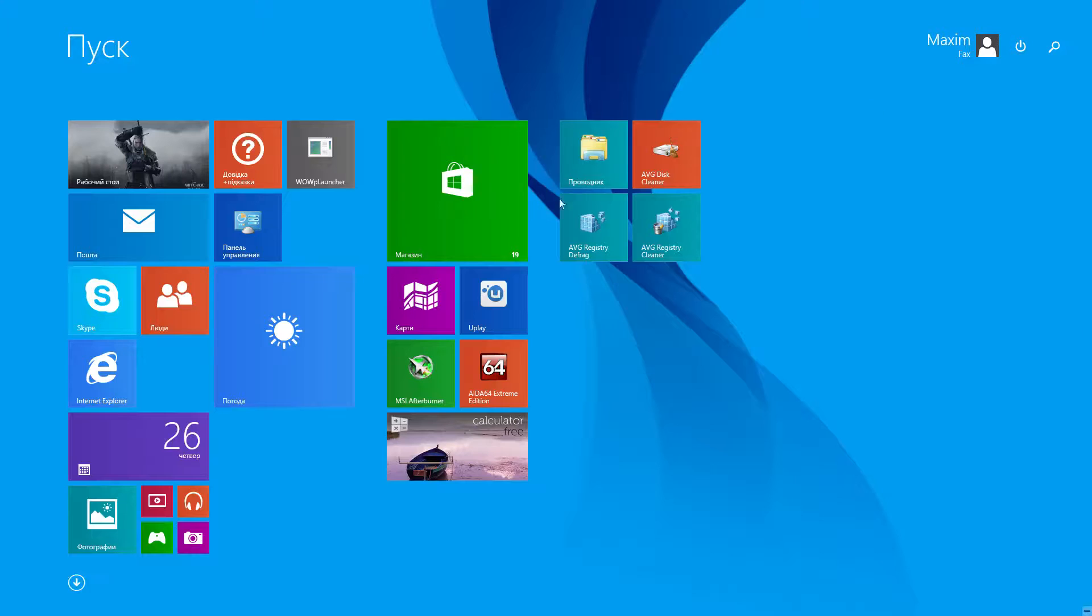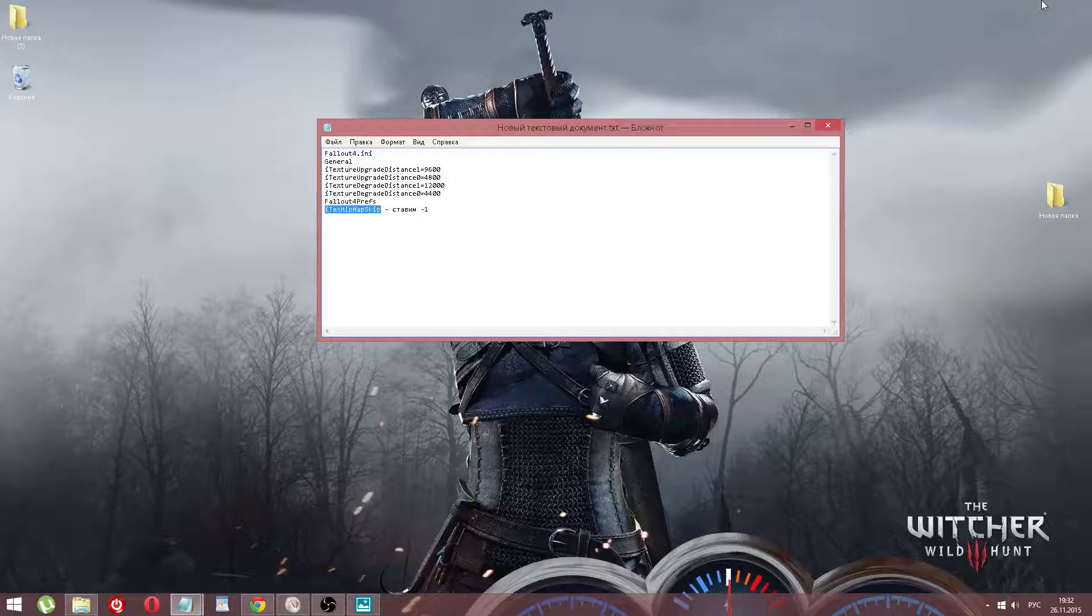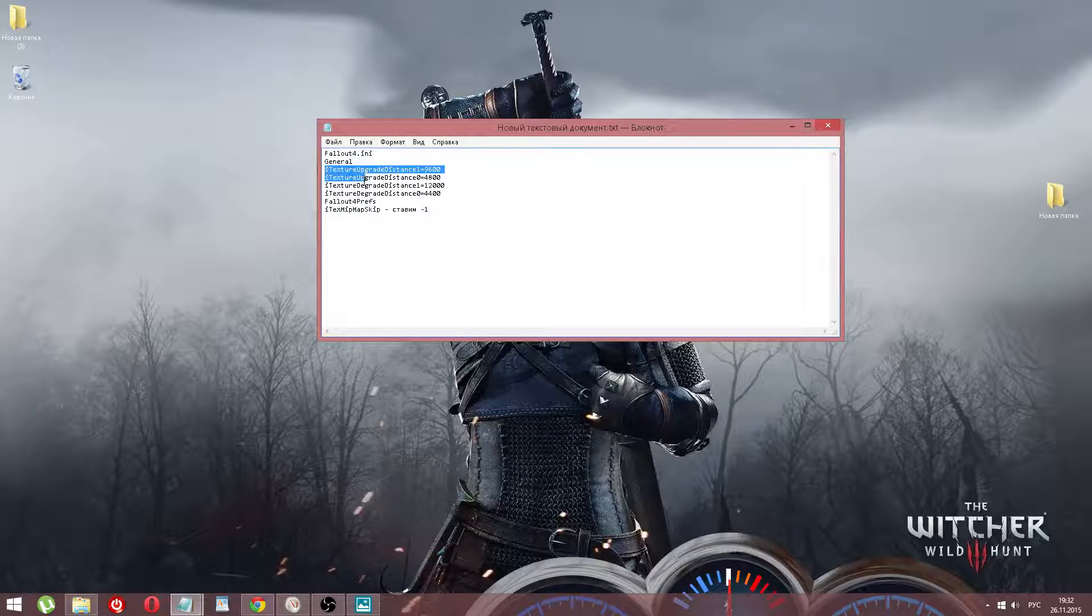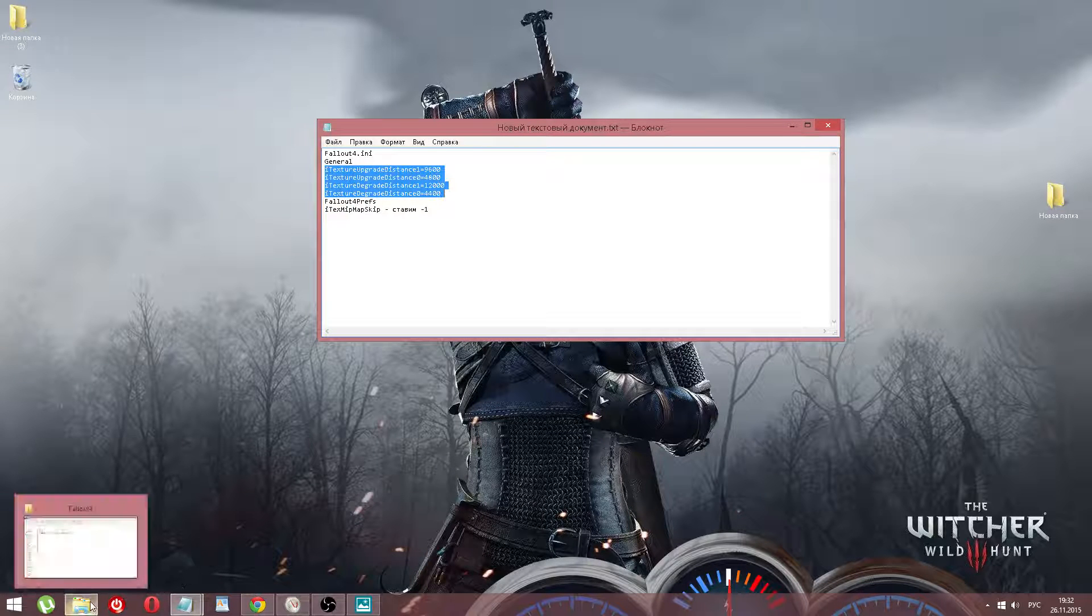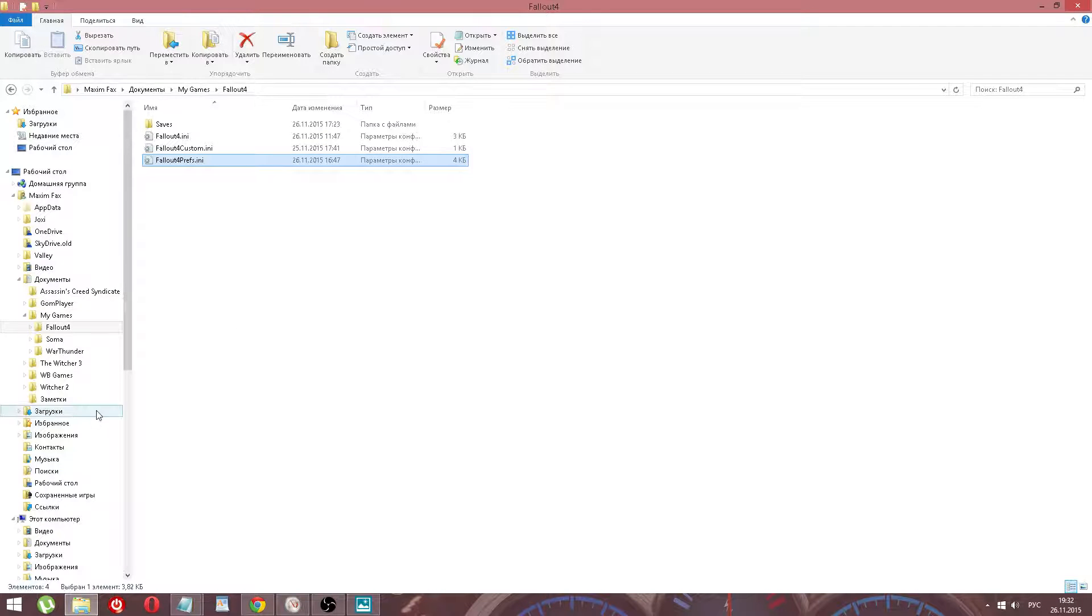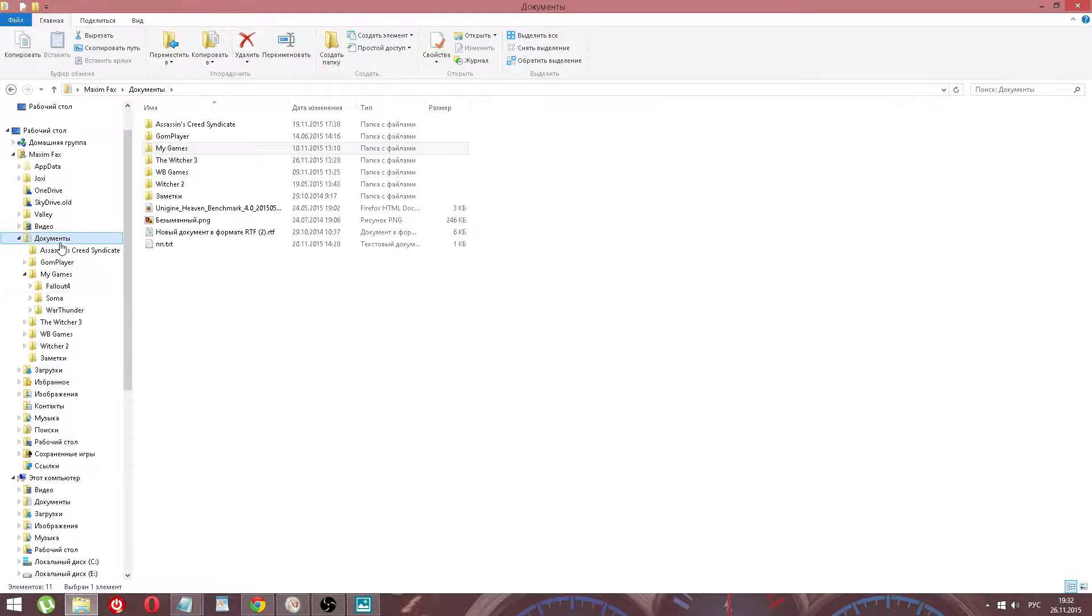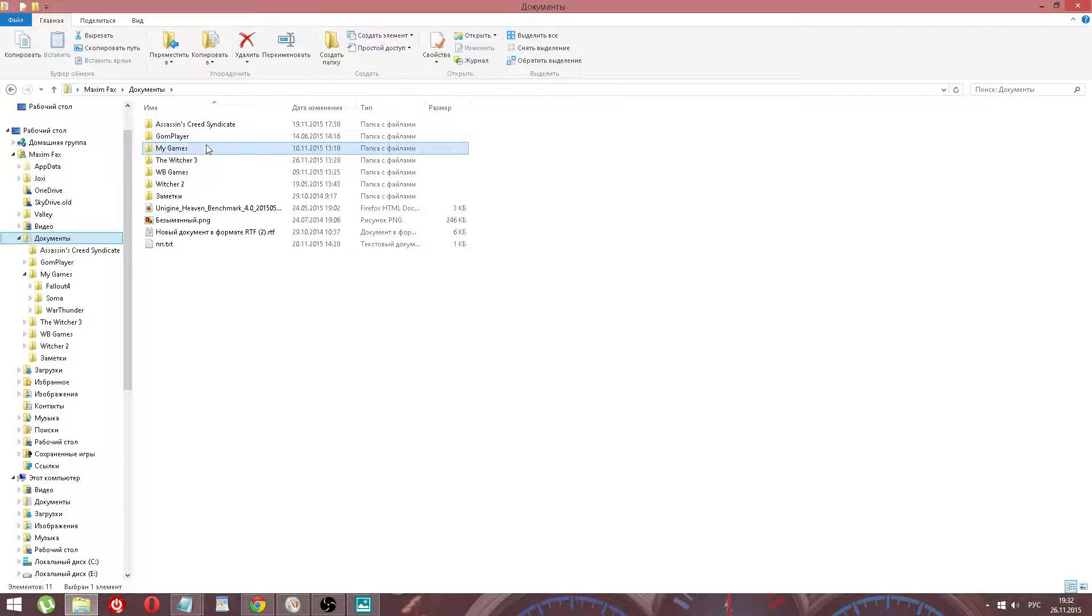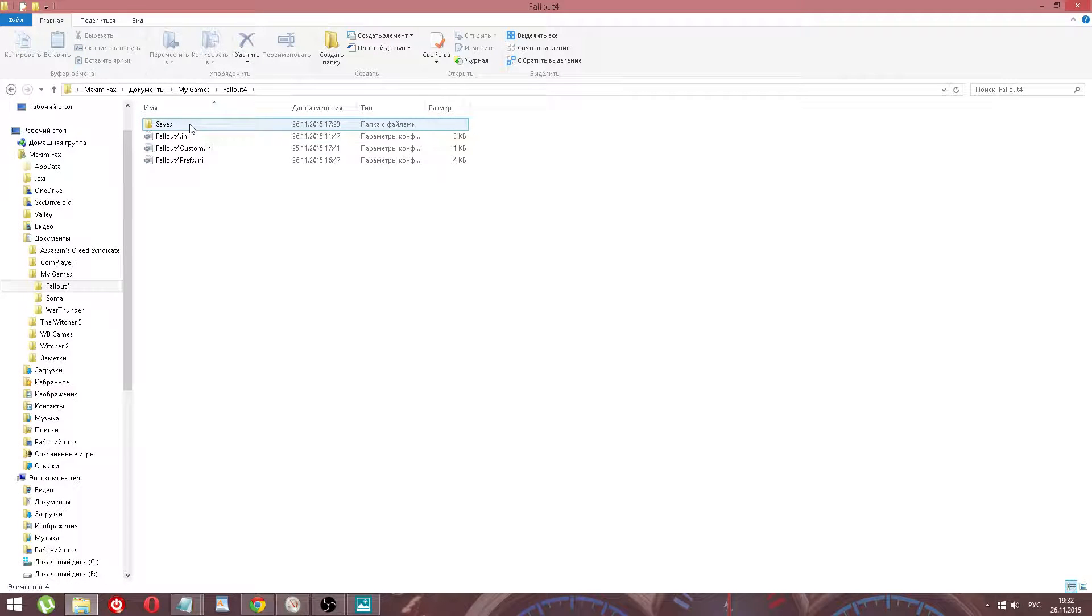Copy this text. Then we go to local disk C, My Documents, My Games, Fallout 4, Fallout 4 INI.